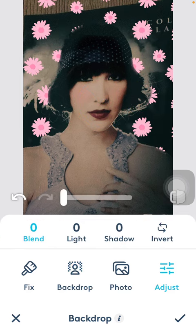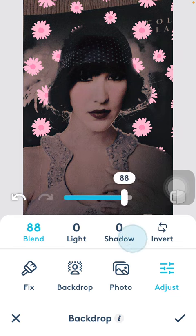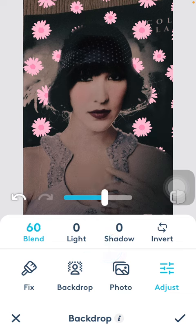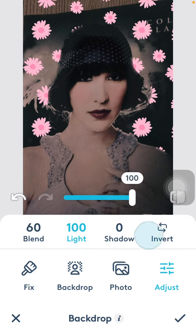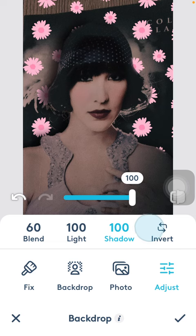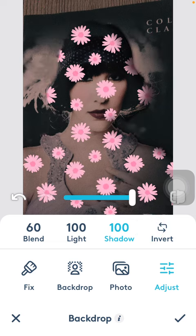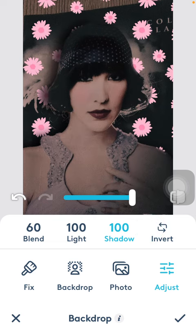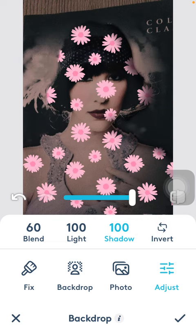If you want to adjust the backdrop you can do so by the help of this scale. You can blend it, select the light, the shadows, and you can also invert it.